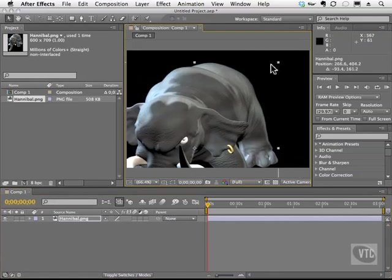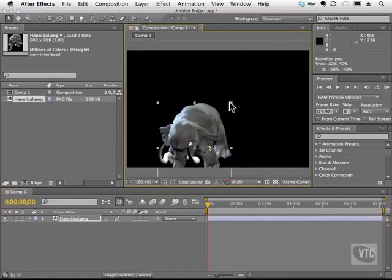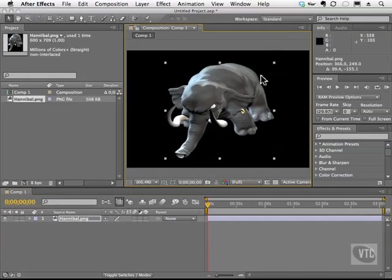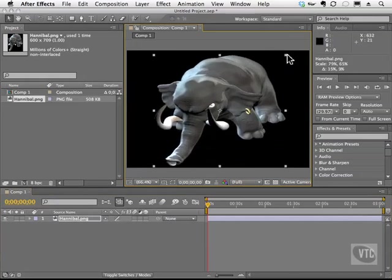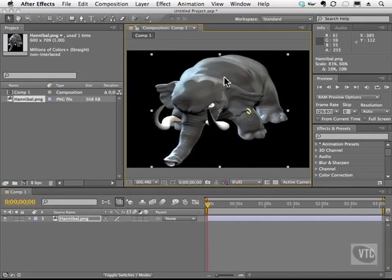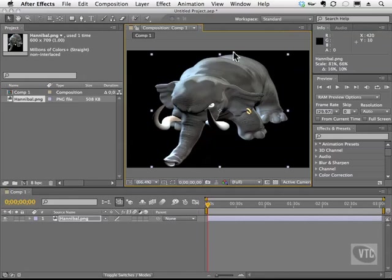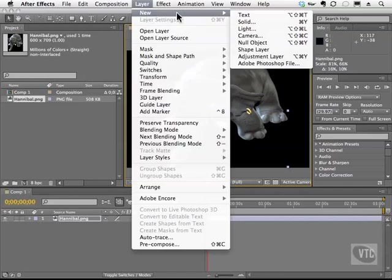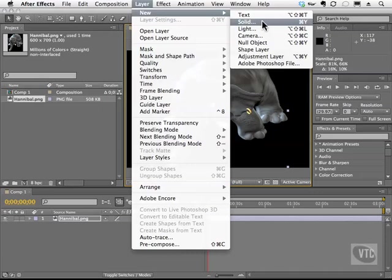So I'm going to go ahead and, first of all, resize Hannibal just a little bit. We're not going to really see this picture once we apply this effect. He will actually be the foam that's going around. Let's also go to the Layer menu, choose New, and we're going to create a brand new solid.